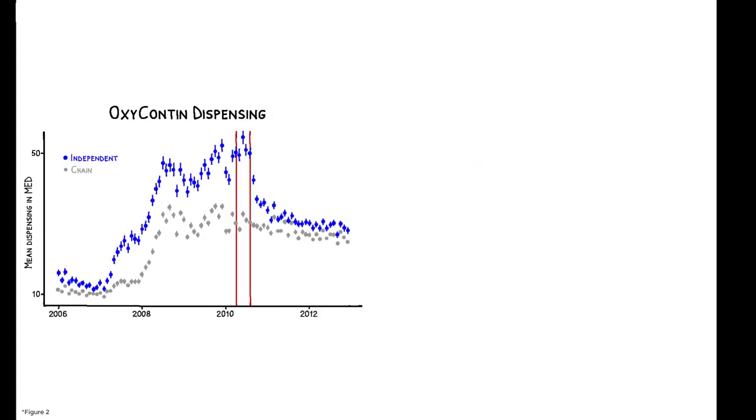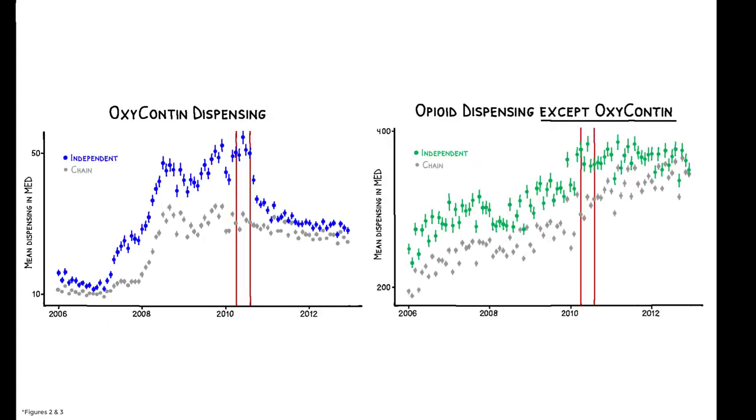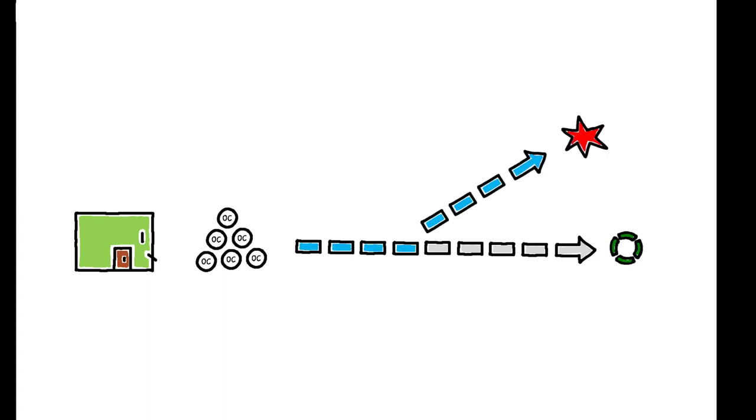There is no concurrent break in dispensing for other opioid painkillers, which strongly suggests that the decline in independents' OxyContin dispensing is driven by the reformulation, and that non-medical users account for a meaningful portion of this gap. The estimates imply that over one-third of higher dispensing in independent pharmacies is due to drug diversion.